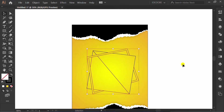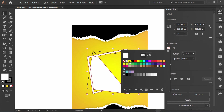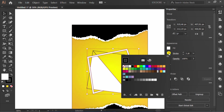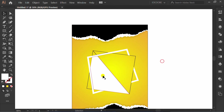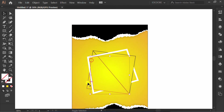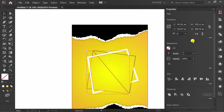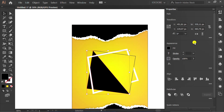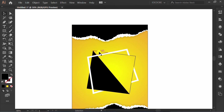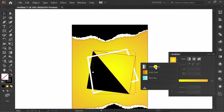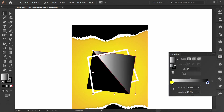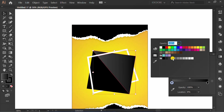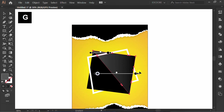Fill with color. If it happens like this, do Ungroup. Fill this with gradient, and fill this with gradient as well. Press G to edit the angle.